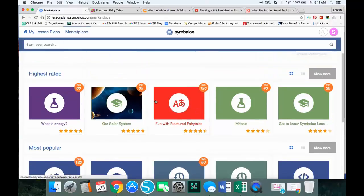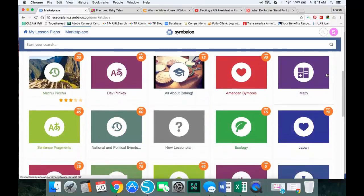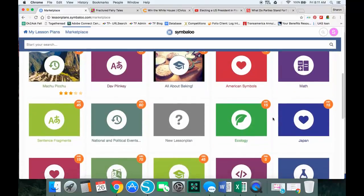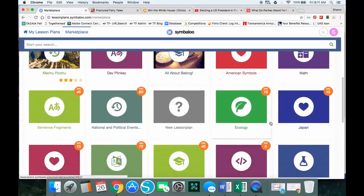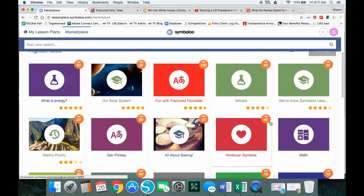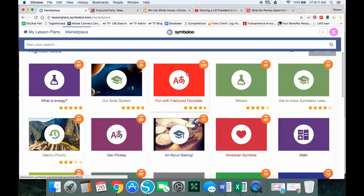If you want to see more than the first five shown, you can click on the show more link and it opens up and you get several other ideas. Each of these will have the title. The circle shows an approximation of how long the creator estimates it would take to finish the lesson plan, and then you'll see the rating.